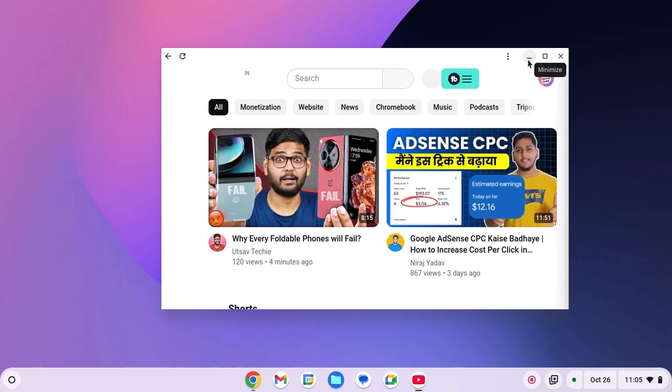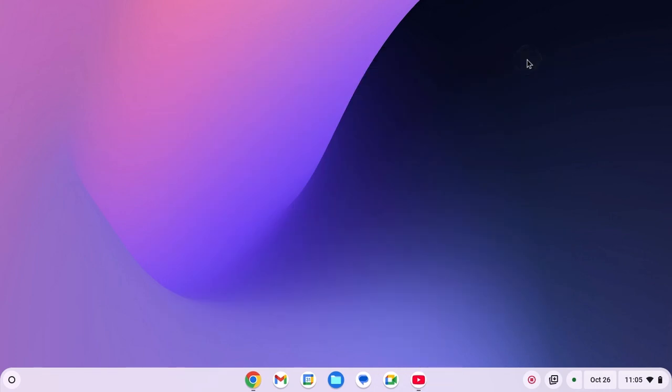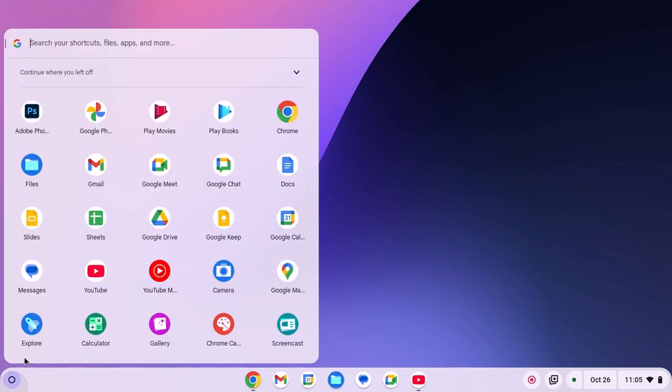For that, click on the app launcher icon and here you will find the YouTube application.